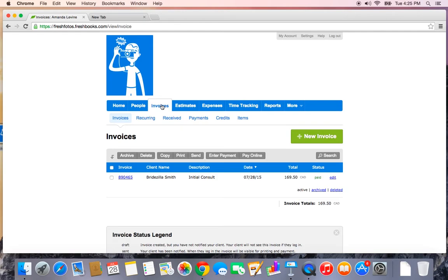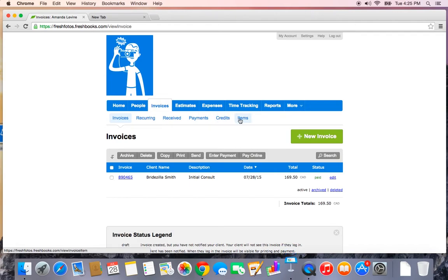So that covers the invoices tab, how to set up recurring profiles, enter payments, credits, and create and edit your items. Next up, we're going to look how to create some estimates.